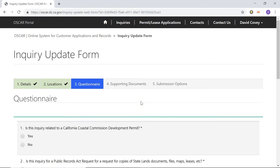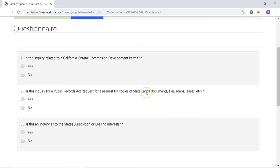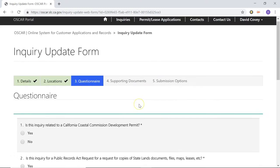Now we're on stage three of the inquiry form, which is the questionnaire. You'll notice that when you scroll down and look at these questions, they all have red asterisks next to them. This is telling you that every single one of these questions is required and you're going to have to fill out all the answers before you can submit this form to the State Lands Commission. If you're not sure of the answers to some of these questions and need to take some time to research, you can pause the inquiry at this time and come back to it at a later date. I'll actually show you that right now.